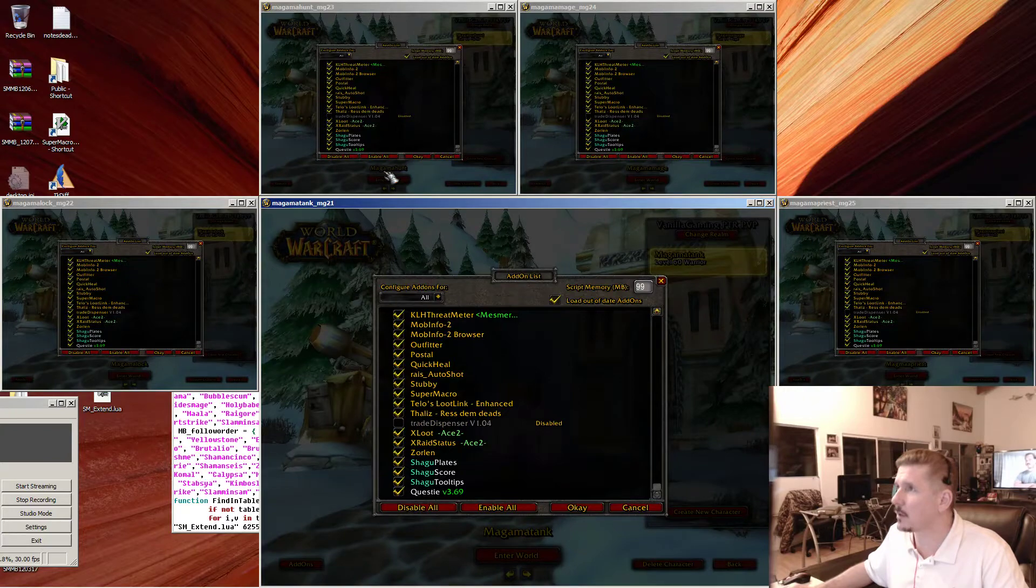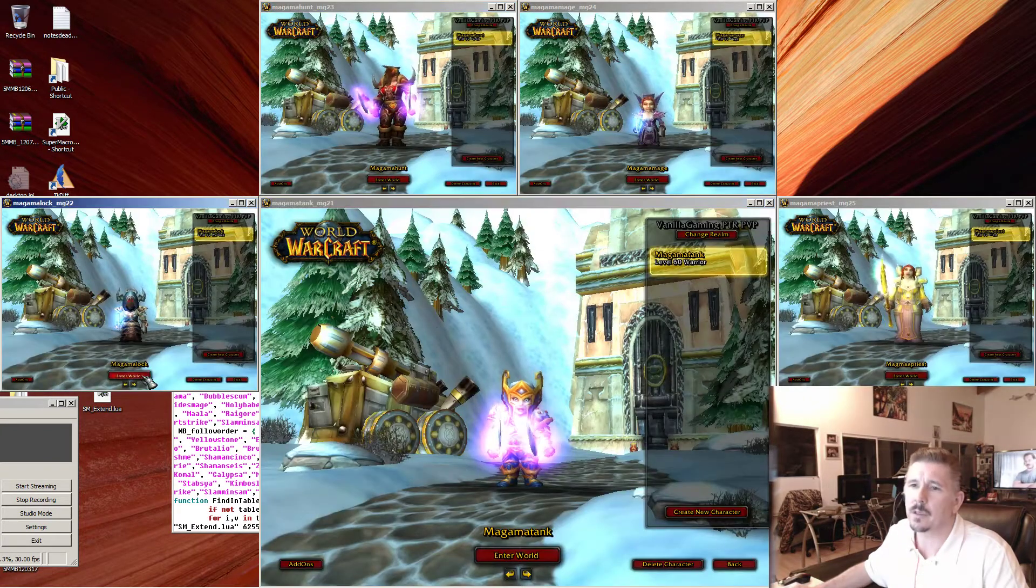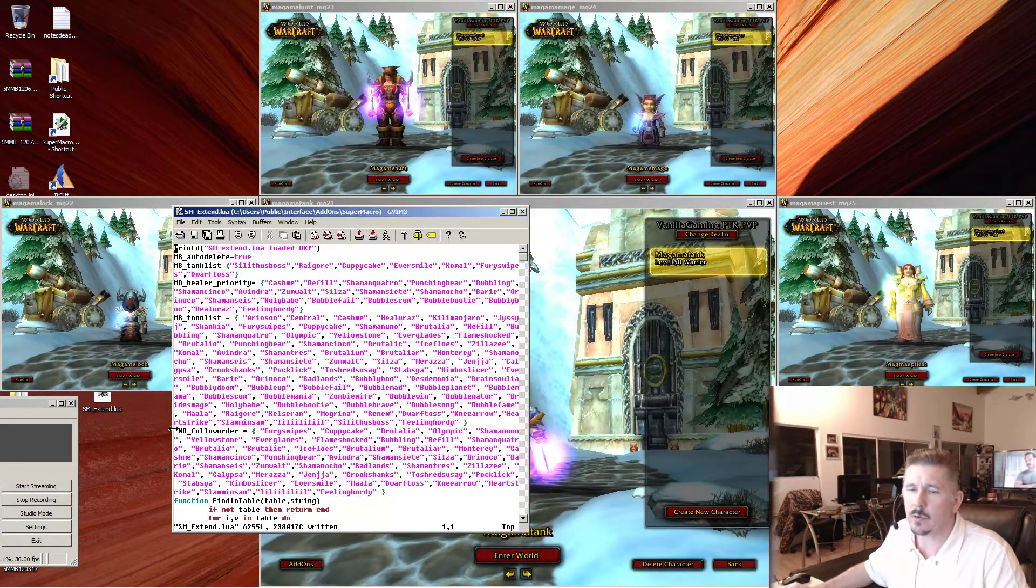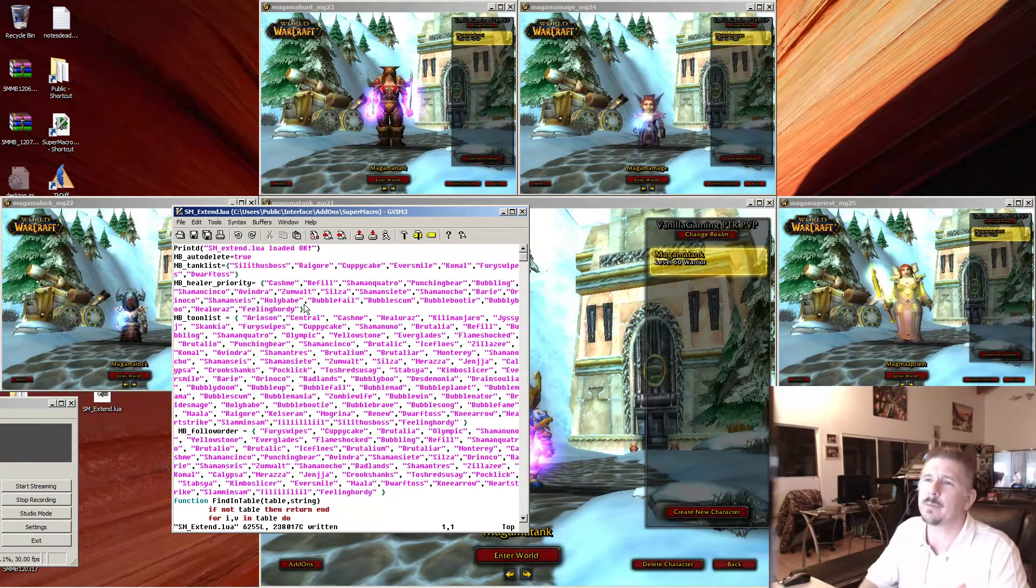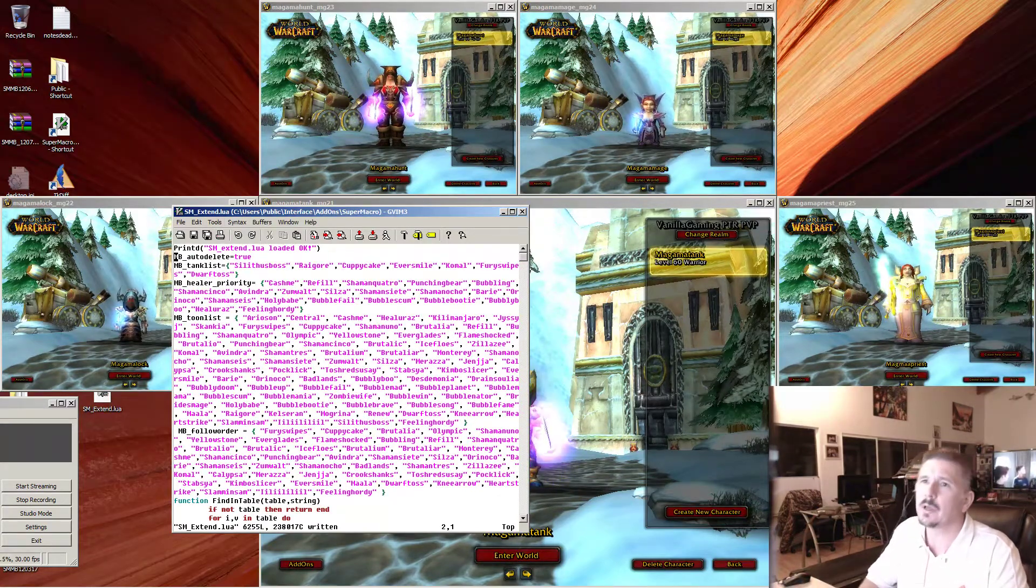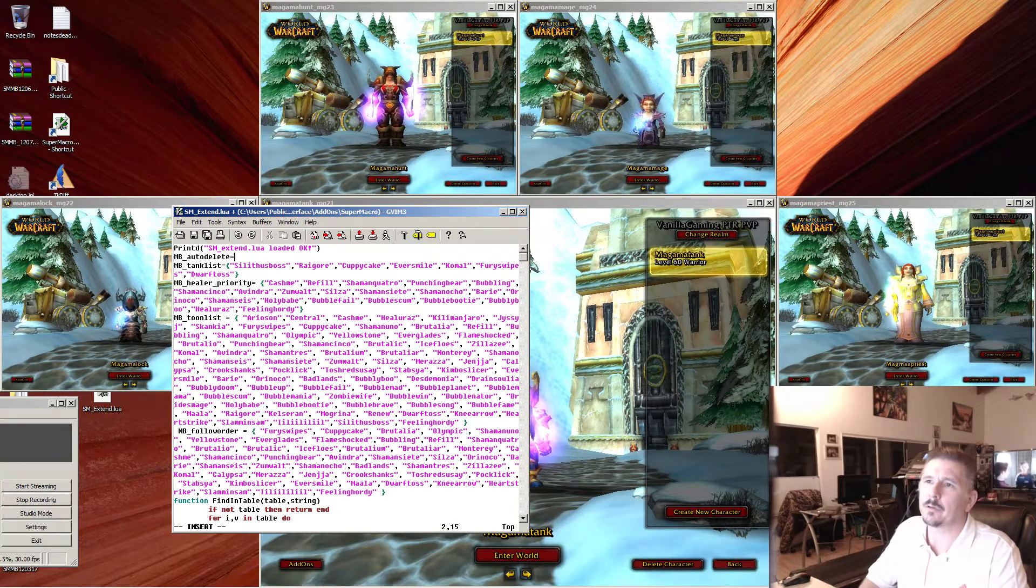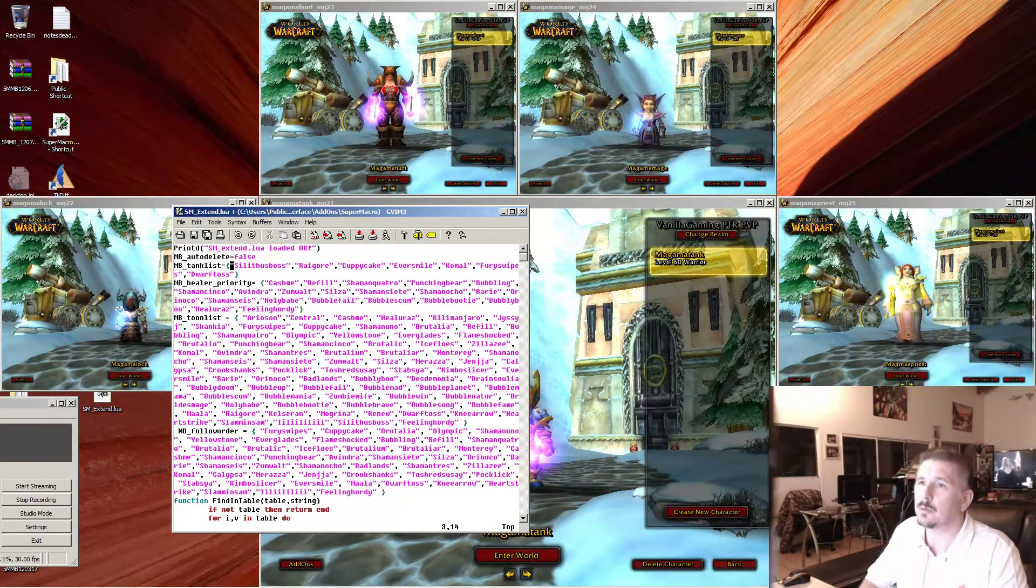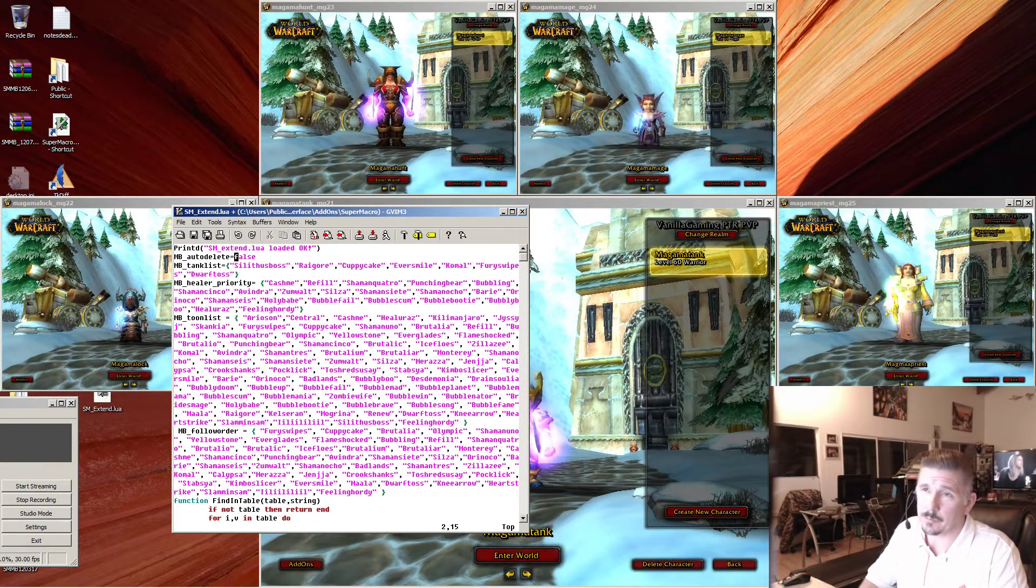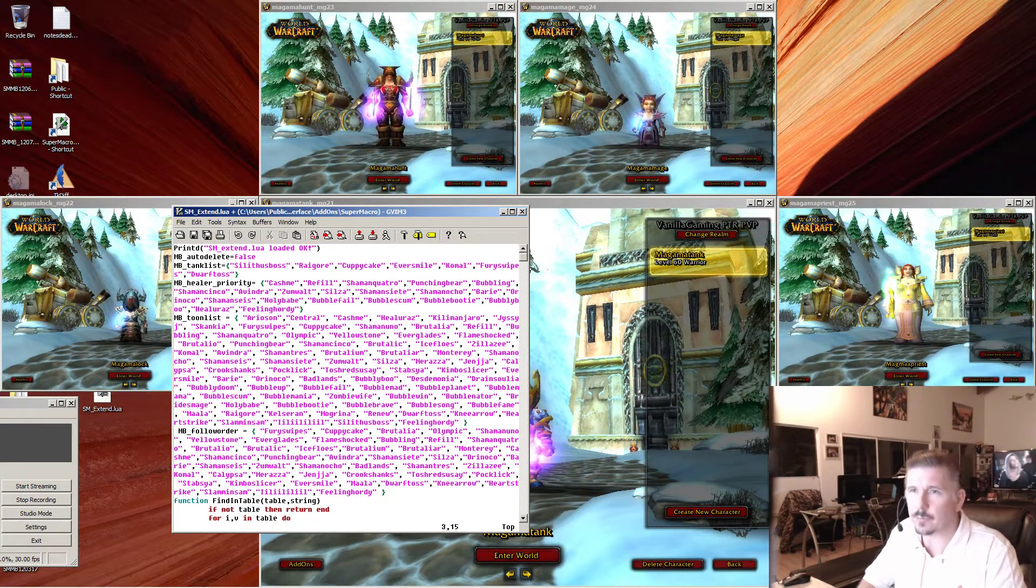We get rid of one add-on that's not needed and now we are going to edit SMExtend.lua because we do have to make some changes to SMExtend.lua. First, auto delete is actually default false, so keep that false until you get a feel for what you want to delete.